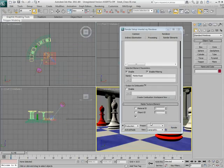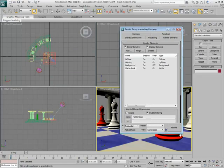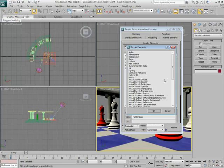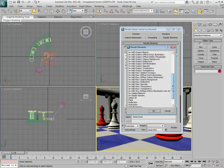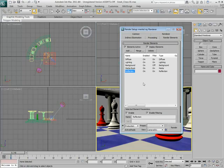Keep in mind that you can have as many mattes for as many objects as you deem necessary. Add the Reflection element to the list. The chess pieces are quite reflective and you will need to process that information.